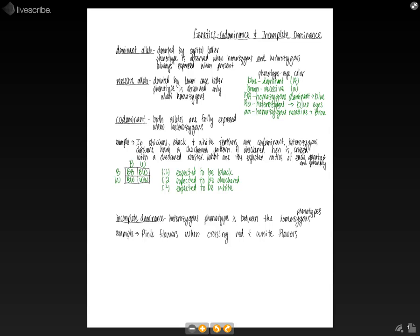So the classic example of this is when you cross red flowers and white flowers, and you get pink flowers, because pink, which would be, so our heterozygous is going to be in between the red and the white, which gives you the pink. So it's kind of like just mixing the two for incomplete dominance.